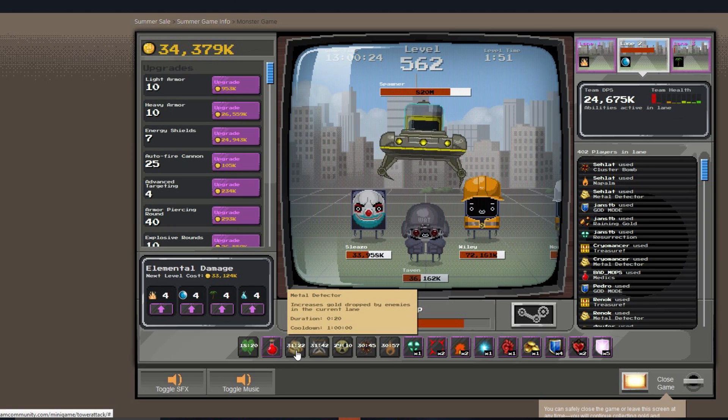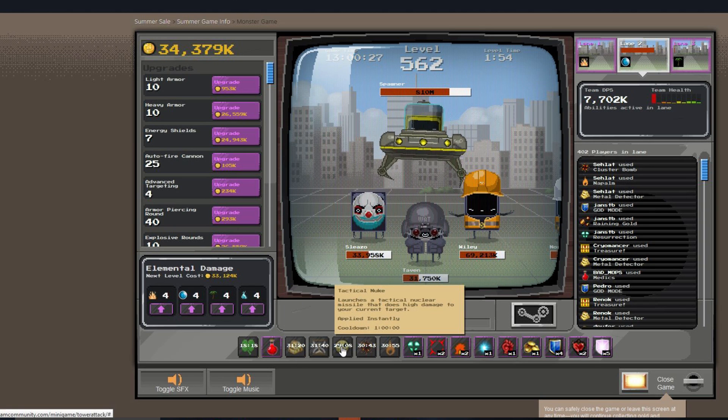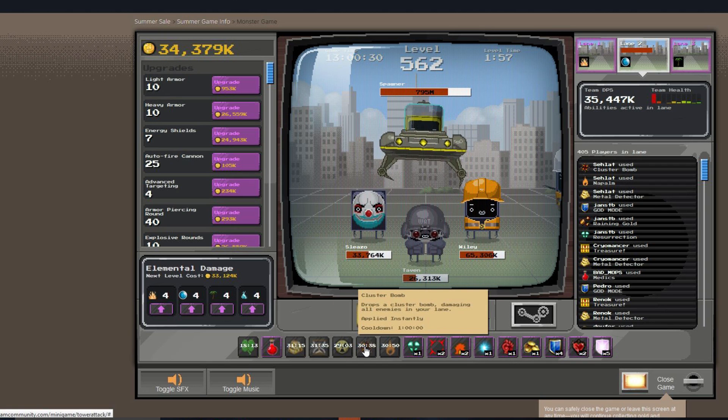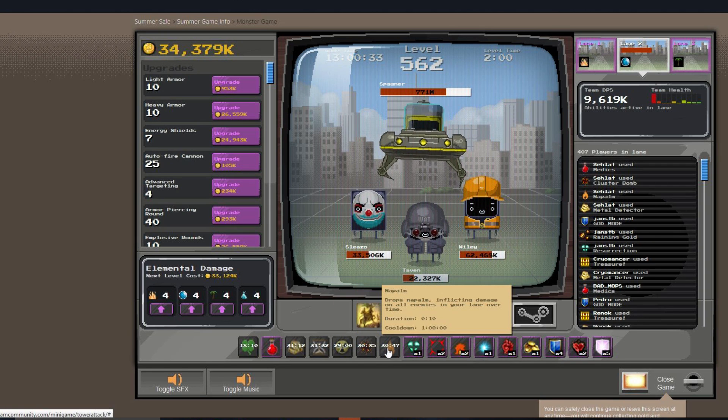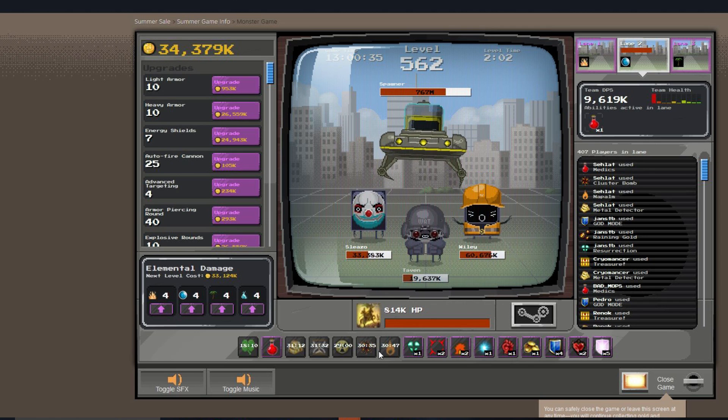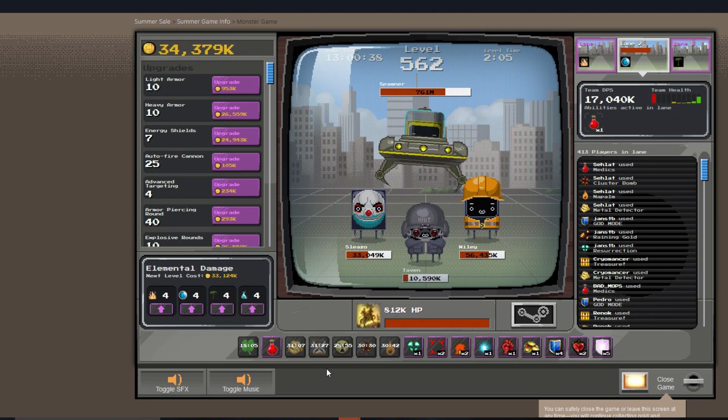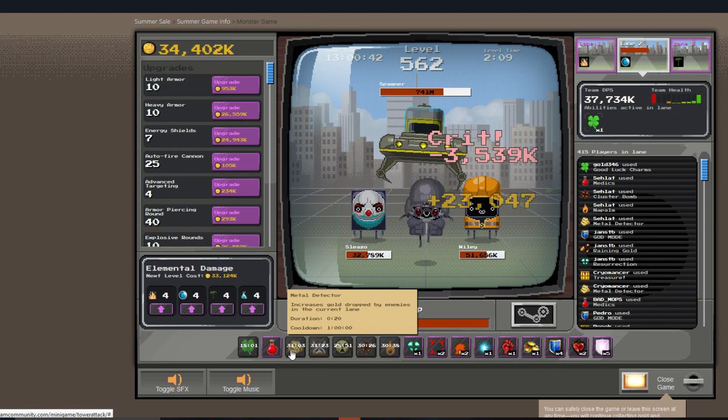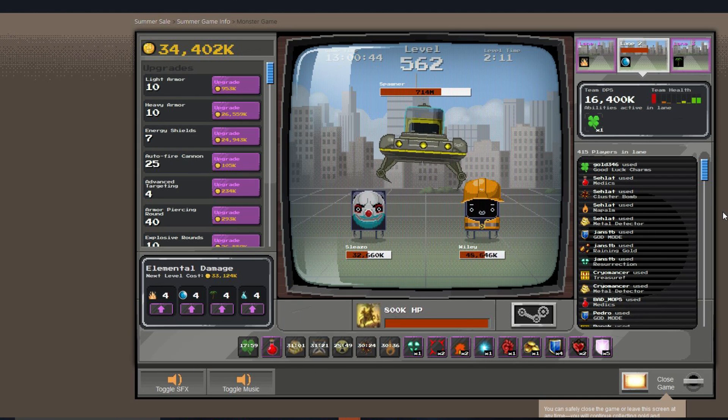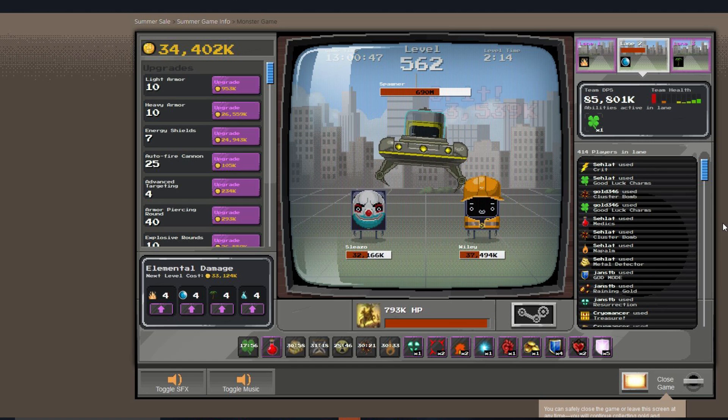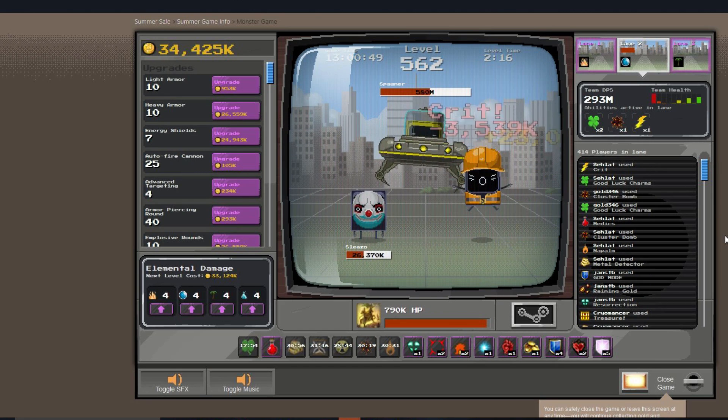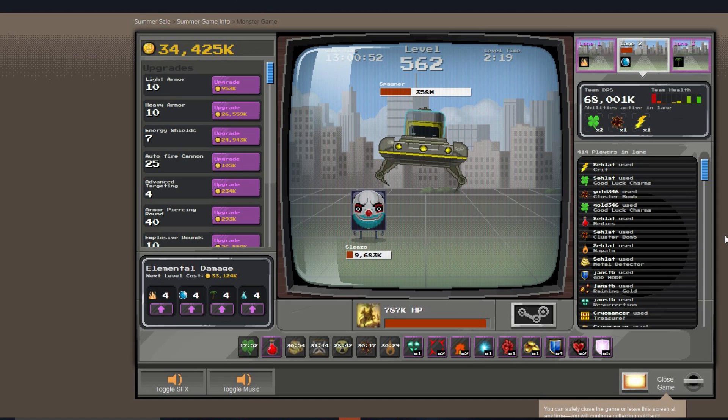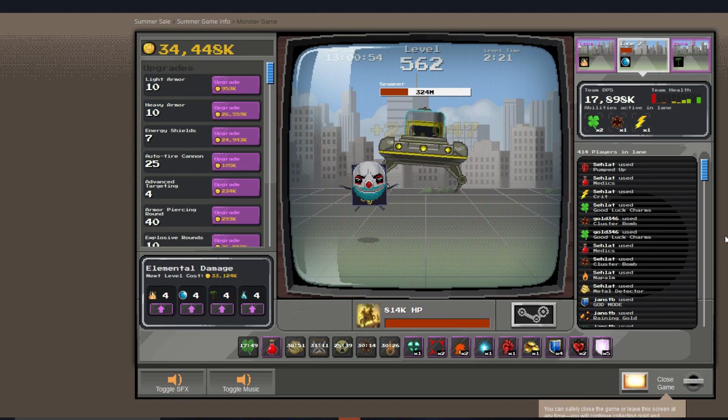So do not nuke the boss. Do not deploy tactical nukes against the boss. Do not deploy cluster bombs or napalm or any damaging perk. Do not use that against the bosses. Instead, everybody should deploy their Metal Detector and then just click away and you'll make millions of gold. This is the most effective or most efficient way to make a lot of gold very quickly in the Steam monster game.